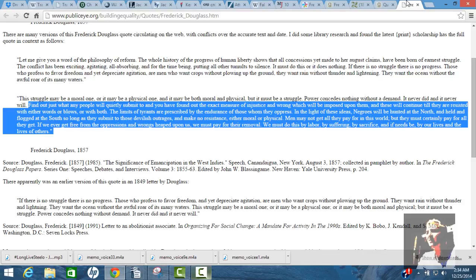Find out just what any people will quietly submit to, and you find out the exact measure of injustice and wrong, which will be imposed upon them. So, since the American working people have no morality, they are obedient, they don't give a fuck about truth or justice, they don't know how to talk to each other, we're not learning democratic structures or practices, we're not learning how to debate or how to talk to each other, how to tolerate each other's opinion, to let the minority have their say and the majority get their way. We're not doing any of this shit.